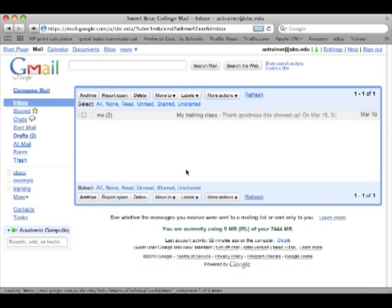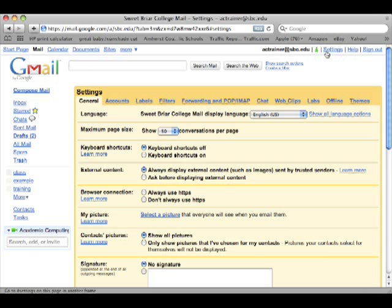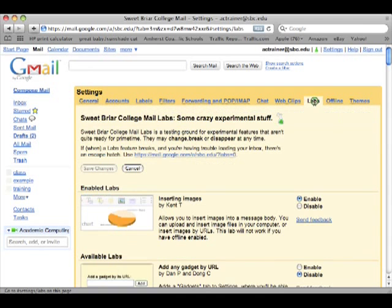First you need to activate a couple of labs. Go to your settings link and then click on the labs tab.